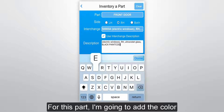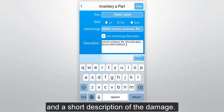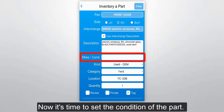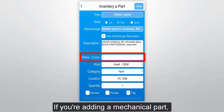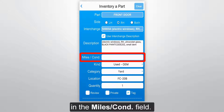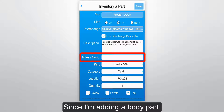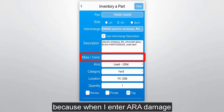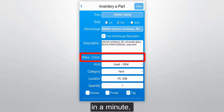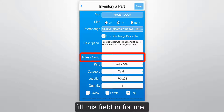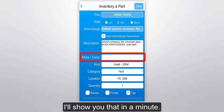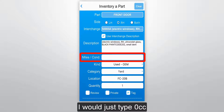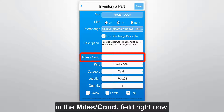Then just add anything else you want in the part description. For this part, I'm going to add the color and a short description of the damage. Now it's time to set the condition of the part. If you're adding a mechanical part, you'll want to enter the mileage in the miles condition field. Since I'm adding a body part and it does have some damage, I'm going to leave this field blank for now, because when I enter ARA damage in a minute, Photomate will automatically fill this field in for me. If my part didn't have any damage, I would just type 0CC in the miles condition field right now.